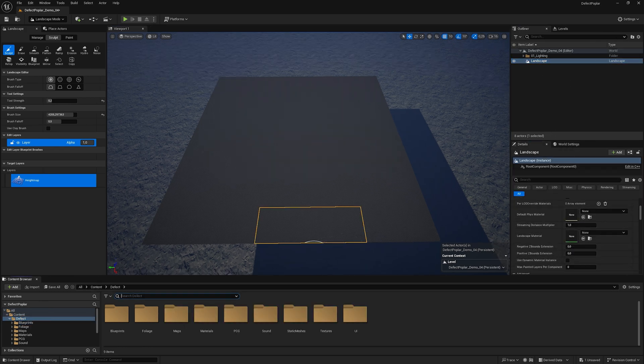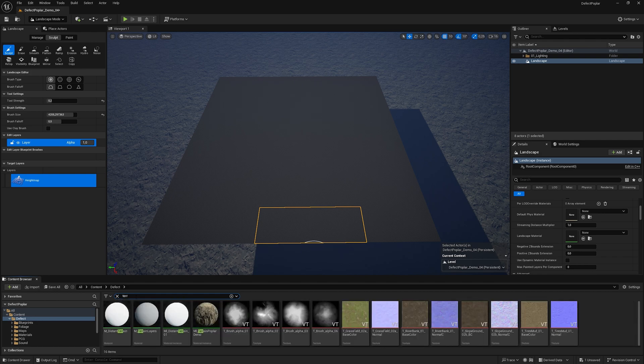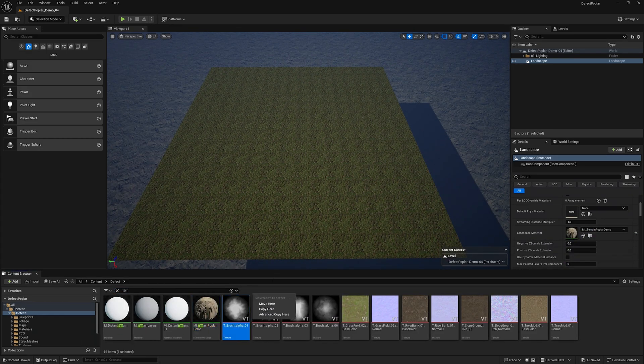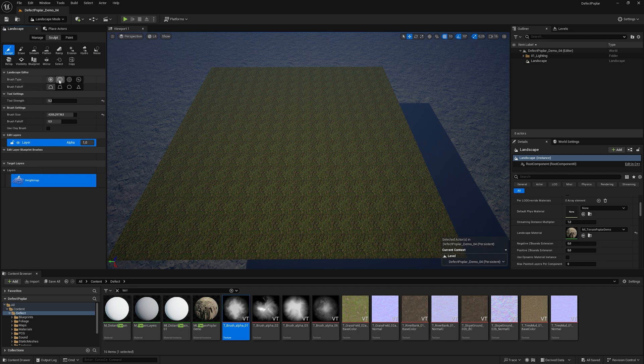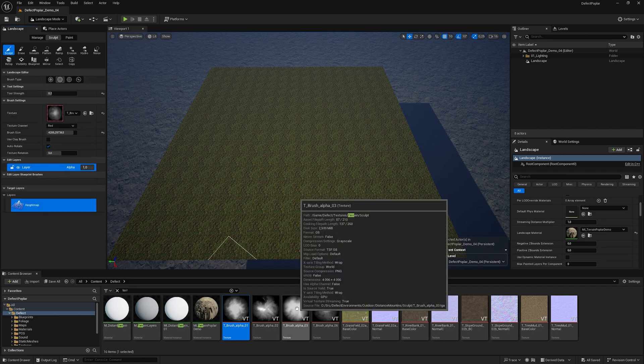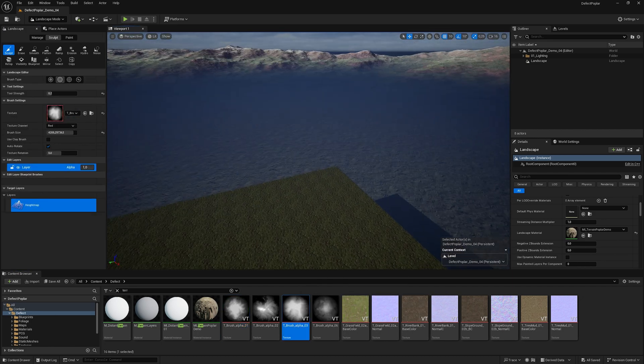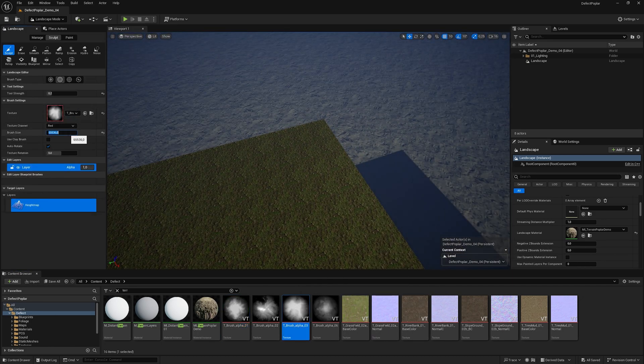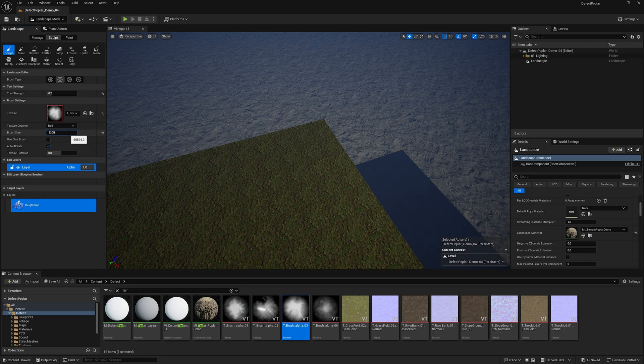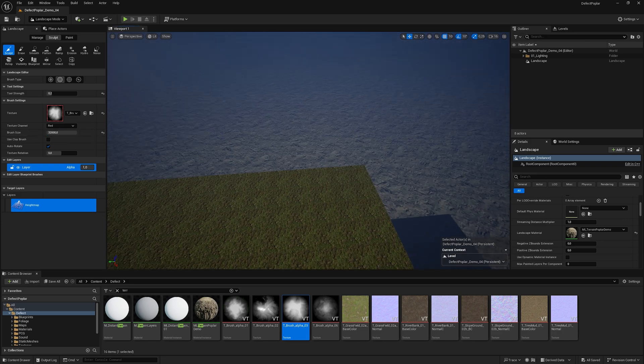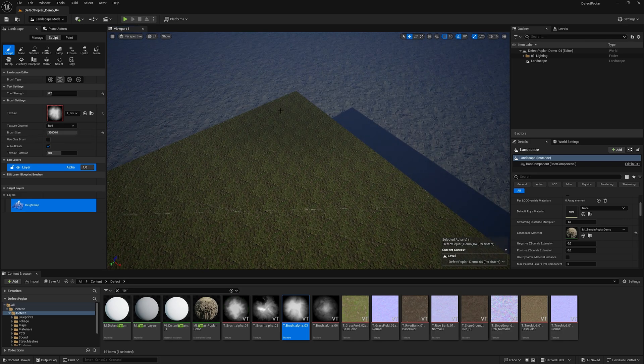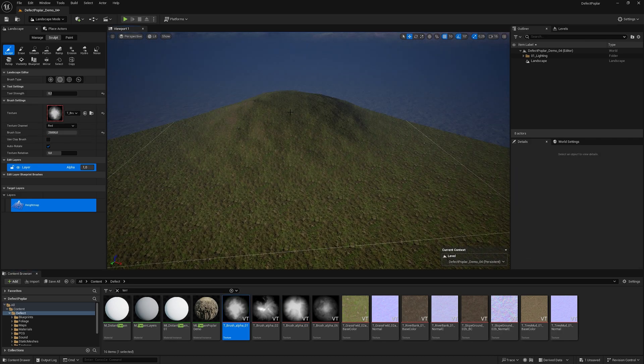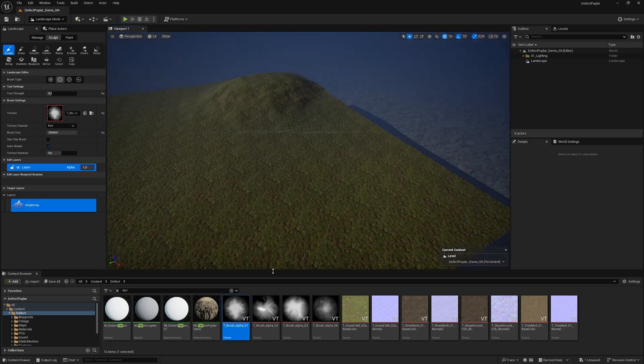Assigning our material to the terrain. We sculpt the terrain using brushes with alpha. You can download the alphas for these brushes at the link in the description of this video.